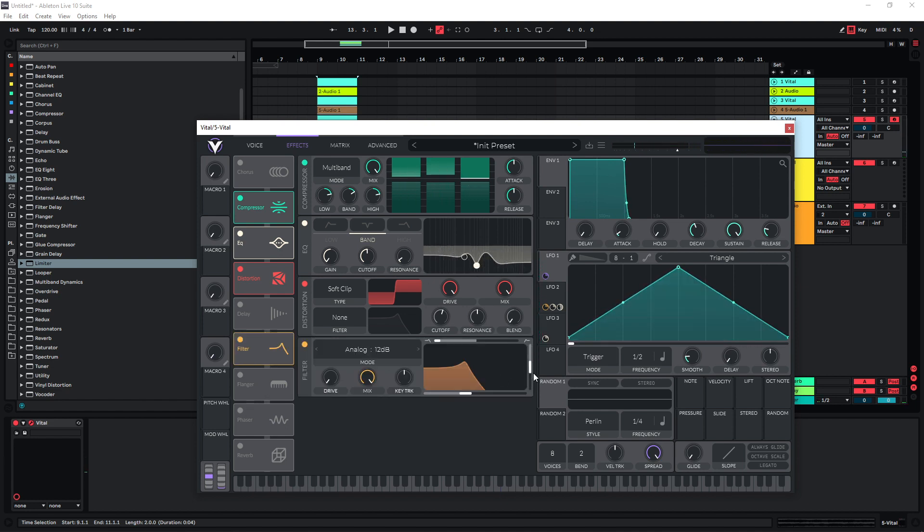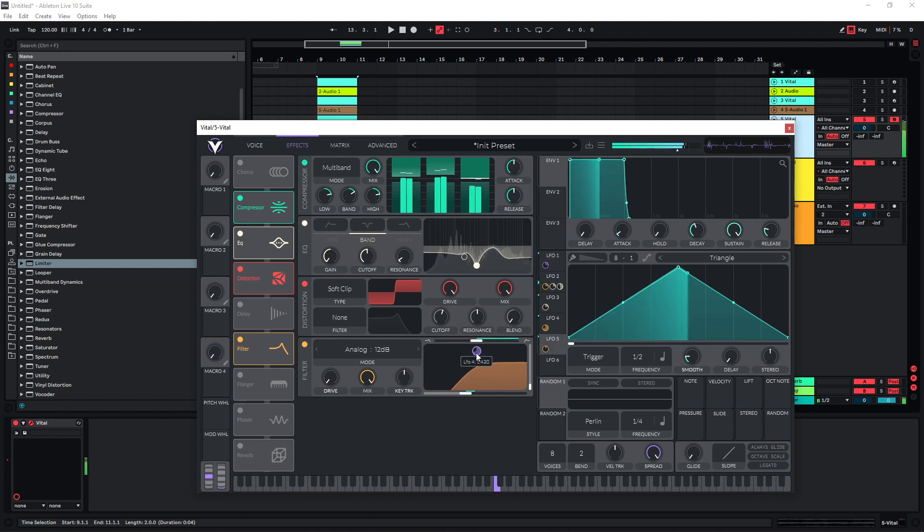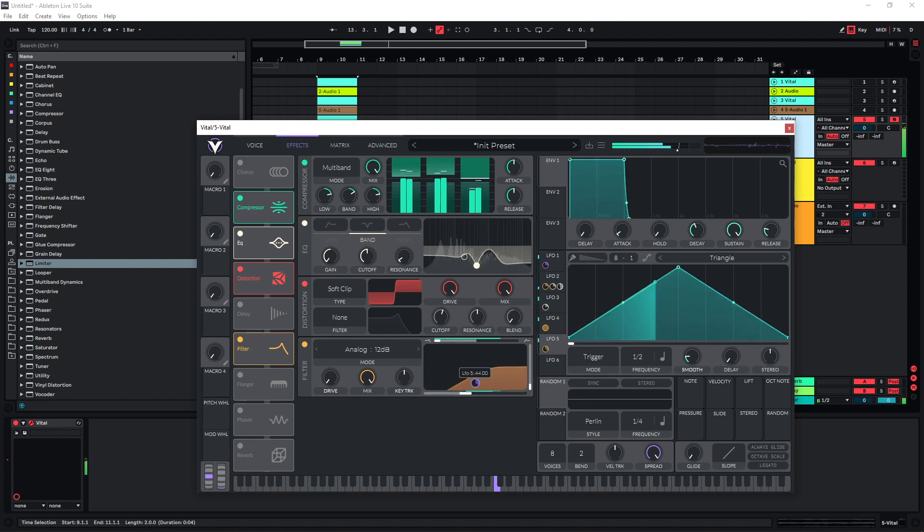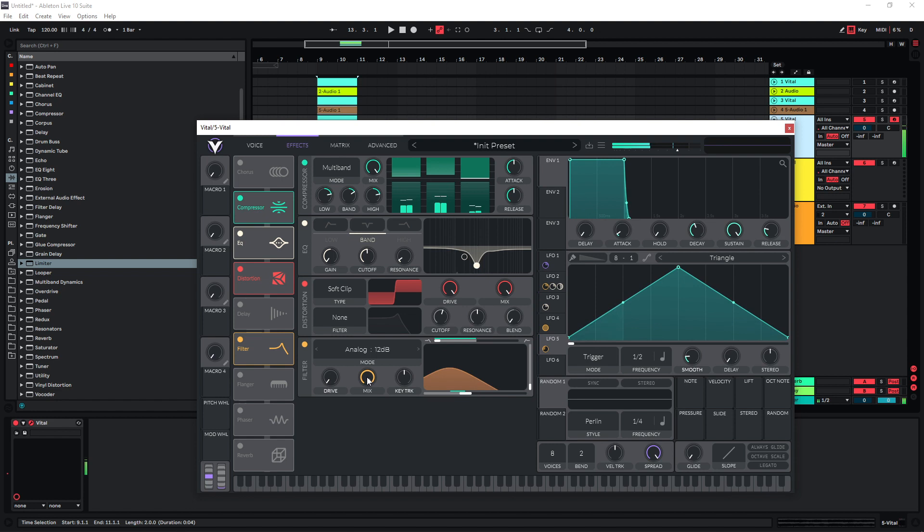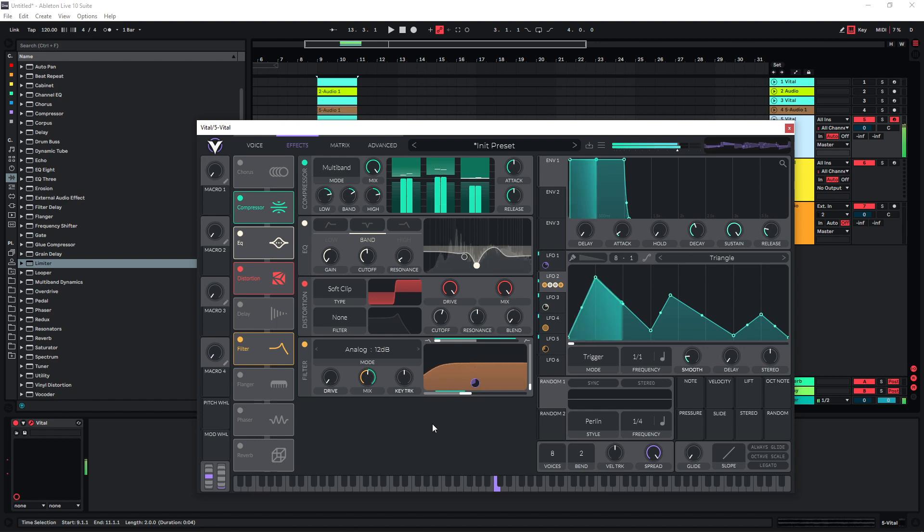Maybe also use this filter here. Actually, this blend function is really great where you can blend between different filter types. Let's have a go all the way. And we also don't need it on all the time, so the mix button here is really great as well. Let's just use one of these LFOs, maybe LFO 2, and just have this one modulate the mix button.